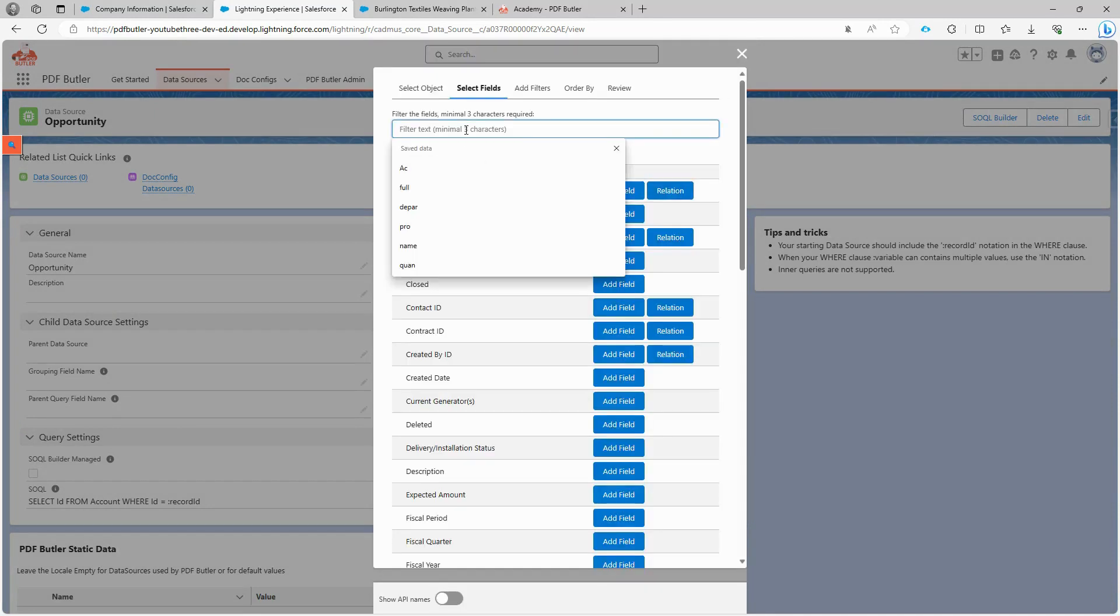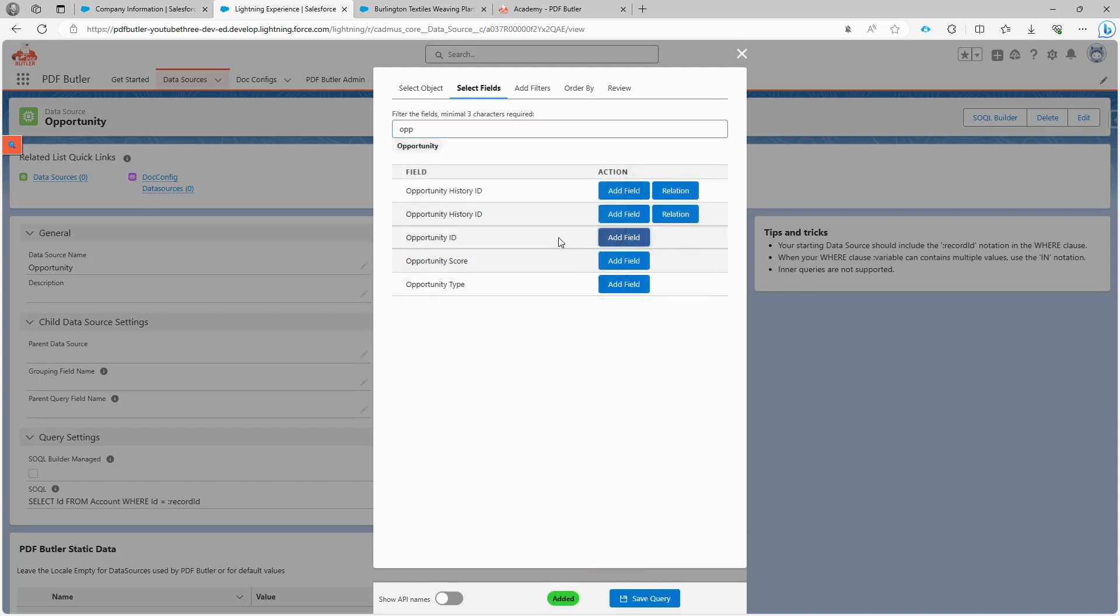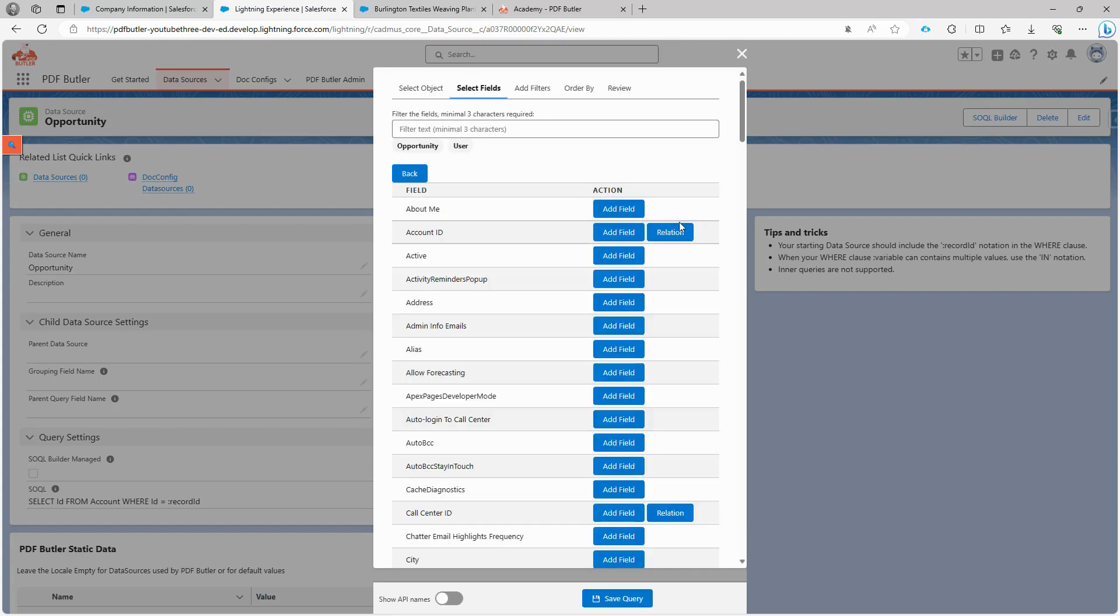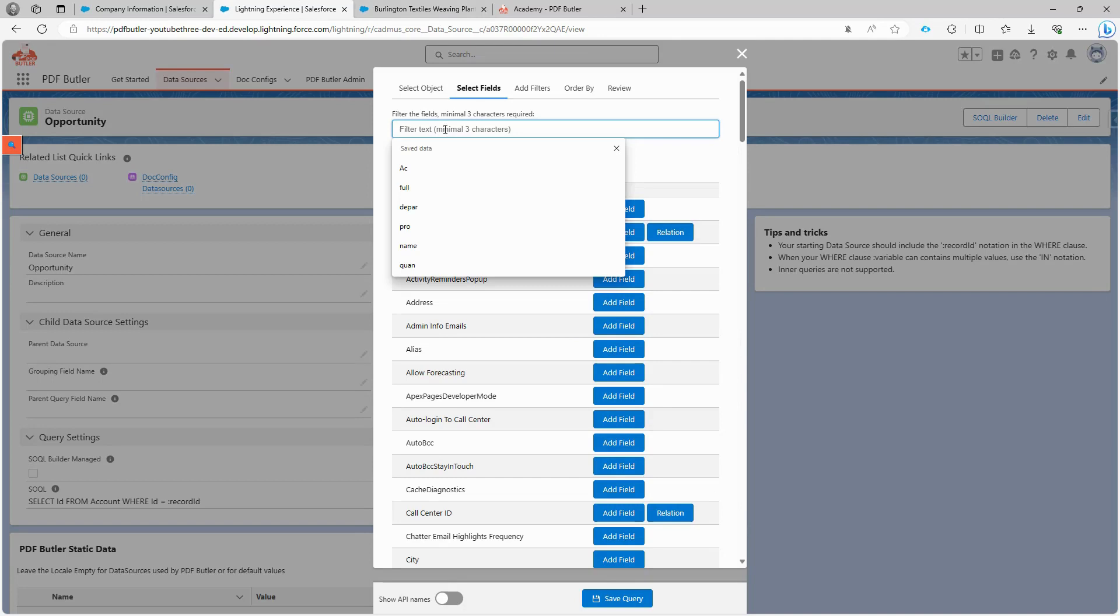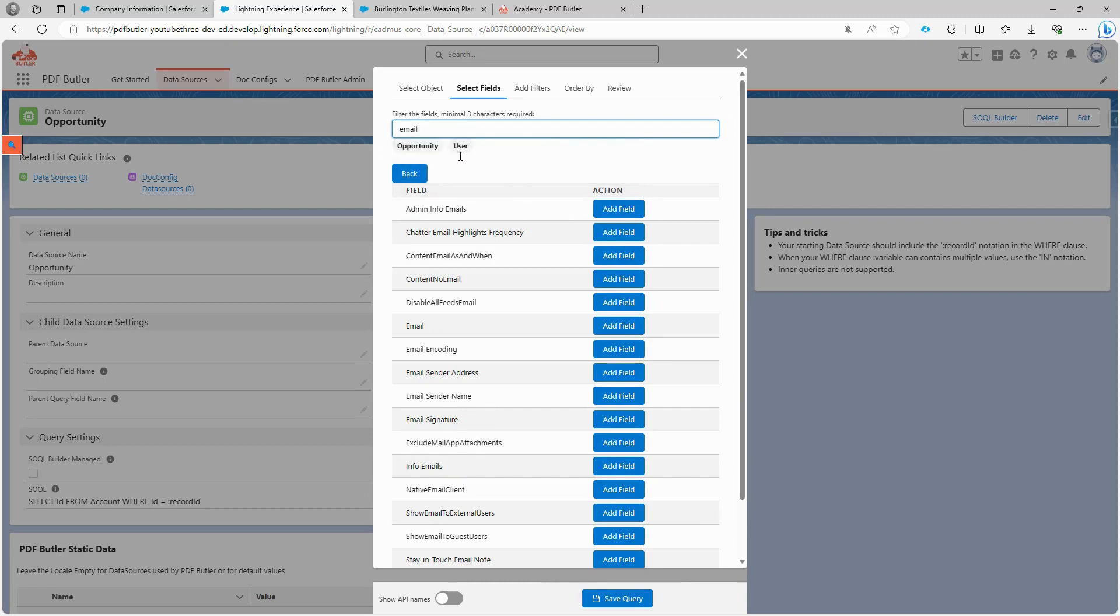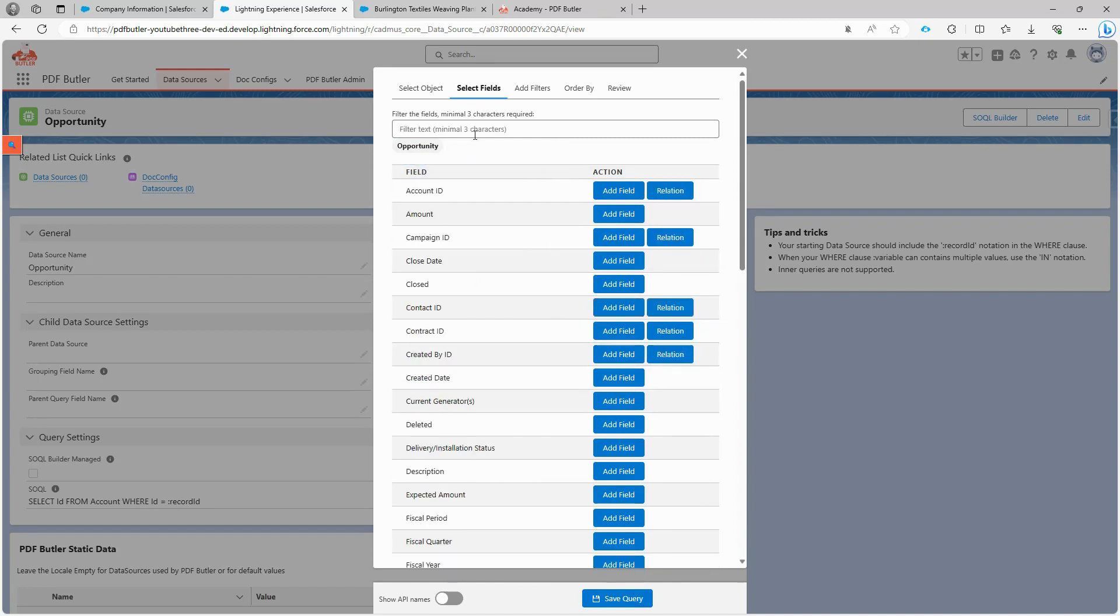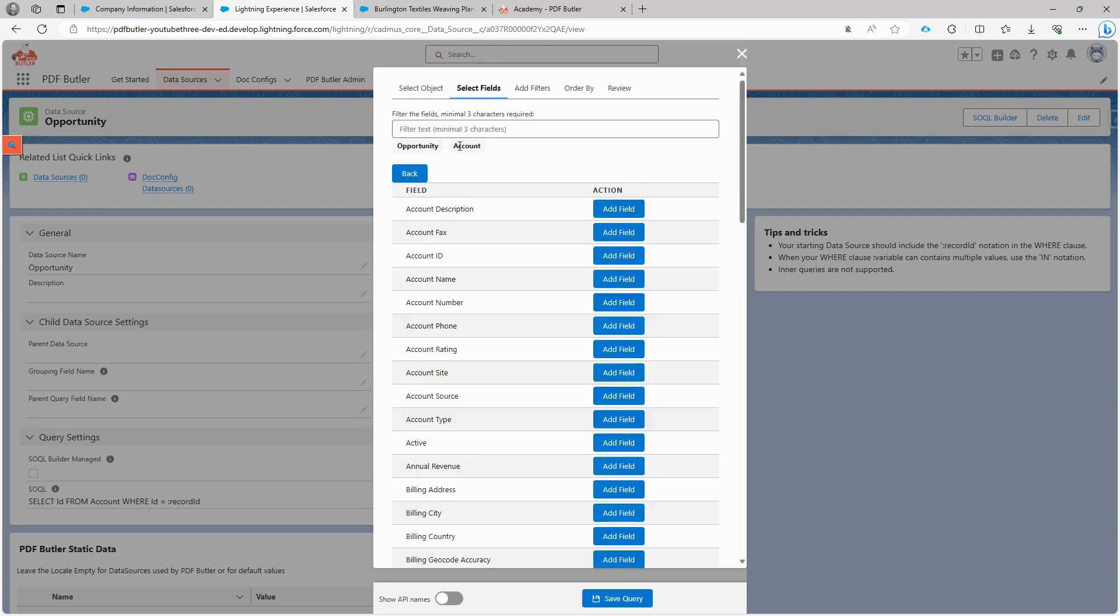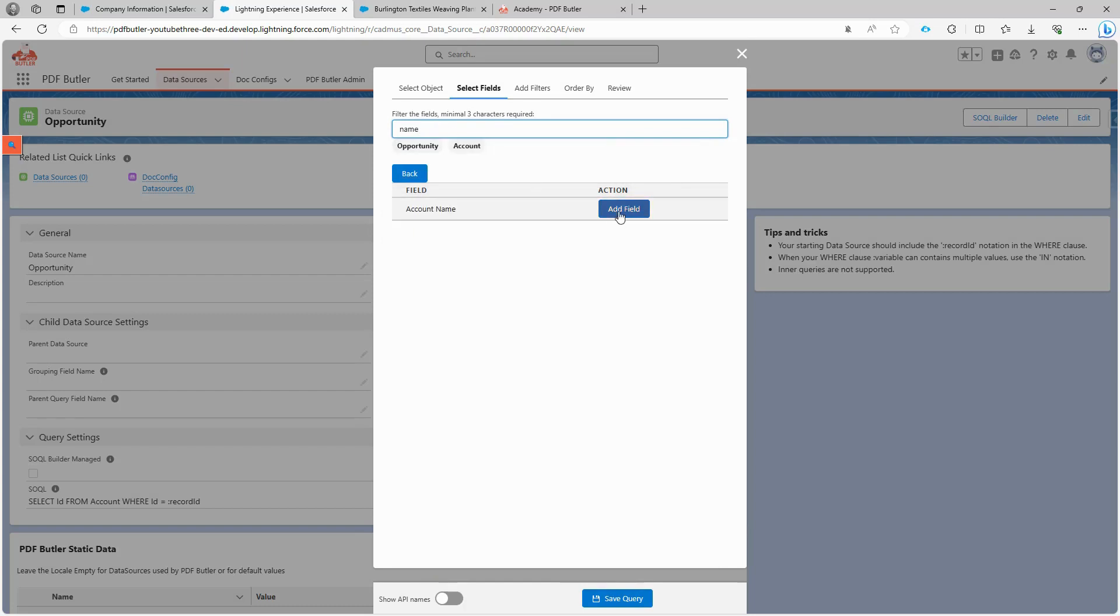We begin with the opportunity object. Click on select object and then select the fields we need. In this case, we need the opportunity ID to identify which opportunity we will start from. We also select the amount field. We also require information about the owner of the opportunity, which is a lookup in the opportunity object. We follow the relation and now we are in the user object. We type name because we want to select the owner's name and email address. We click back button and see what other information we need for our demo. We need the customer information, which is linked to the account object. We follow the relation and from the account object, we select the name, billing information, including country and billing street.